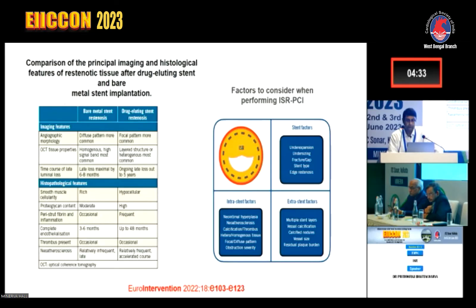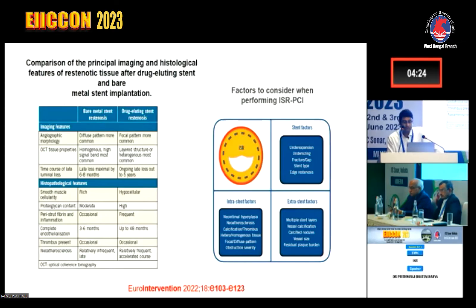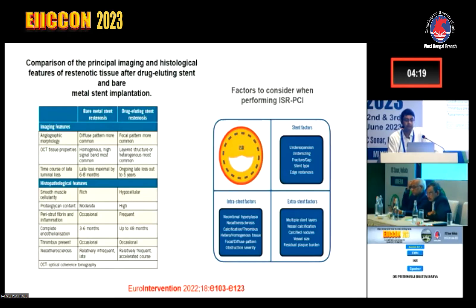When performing an ISR PCI, we must identify stent factors: intra-stent factors such as neointimal hyperplasia, neoatherosclerosis, presence of calcium or thrombus, heterogeneous or homogeneous tissue, and focal or diffuse pattern. Extra-stent factors include multiple stent layers, superficial calcification, calcified nodule, vessel size, and residual plaque burden.